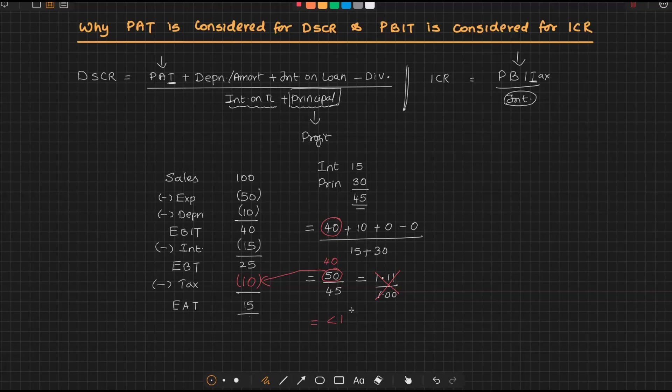Now let's come to interest coverage ratio. In interest coverage ratio, we are going by PBIT only. Why we are going by PBIT? I'll take the same numbers. See, I am taking PBIT is equal to 40.